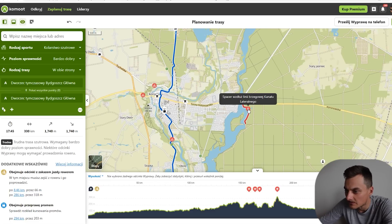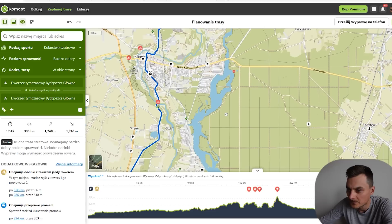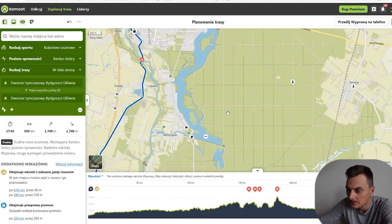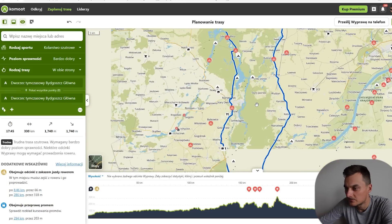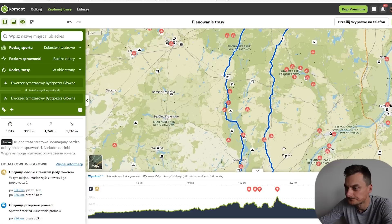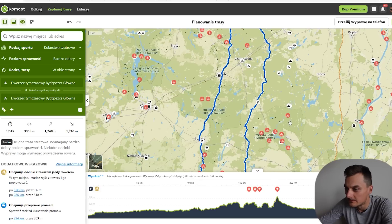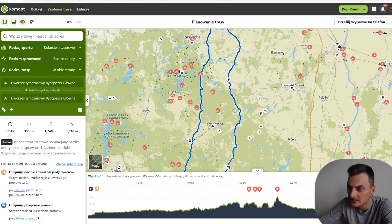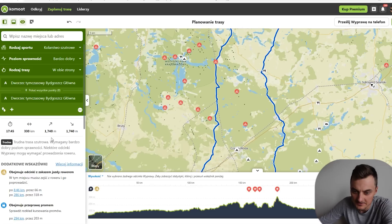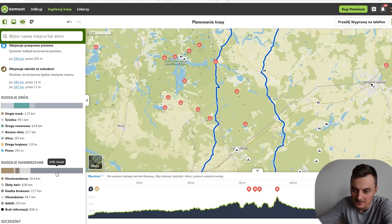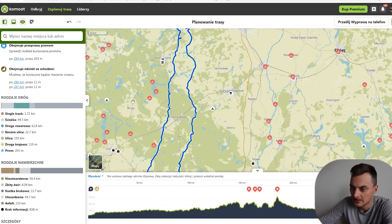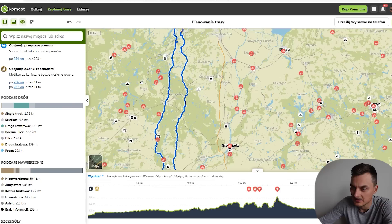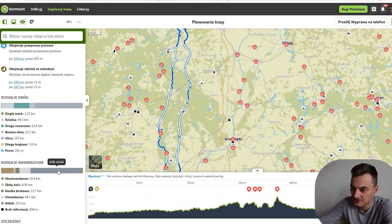Tutaj są jakieś single przy Komorowie. Tutaj mamy ścieżkę rowerową na przykład. Jakiś piasek — może niekoniecznie. Ale już widzimy — już nam się pętelka zrobiła. Więc trasy nam się nie pokrywają. No oczywiście i teraz sobie zerkamy na dół — asfaltu jest 64%, czyli nadal zdecydowanie za dużo. I teraz jak sobie oddalimy mapę, tutaj możemy sobie zobaczyć, gdzie ten asfalt się znajduje.